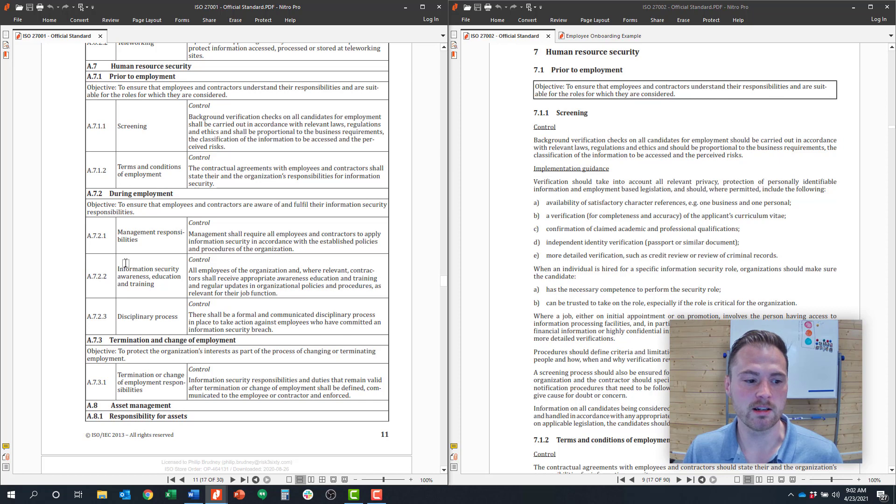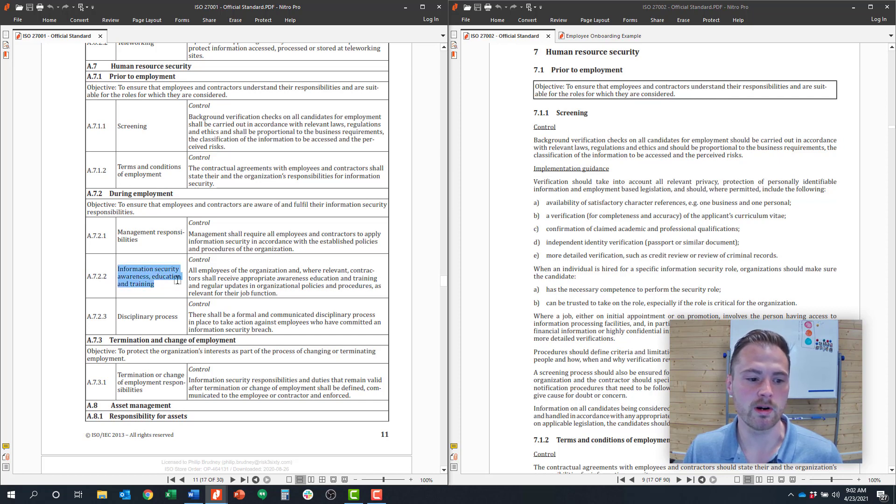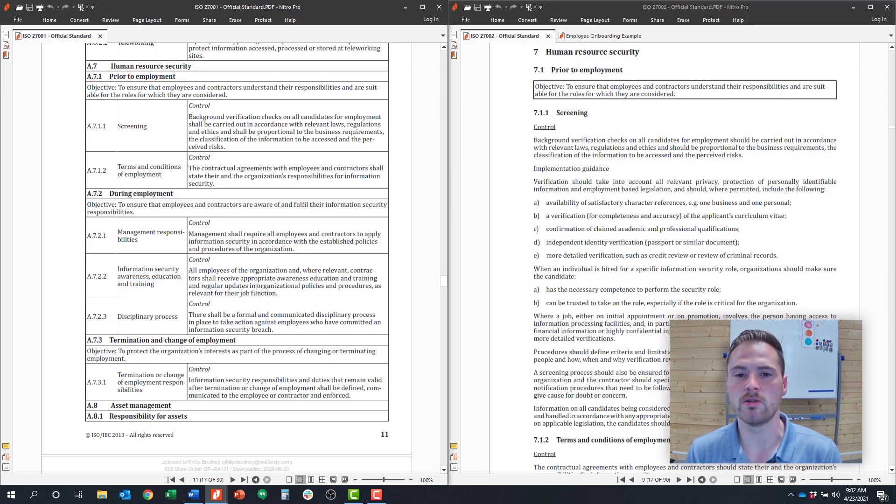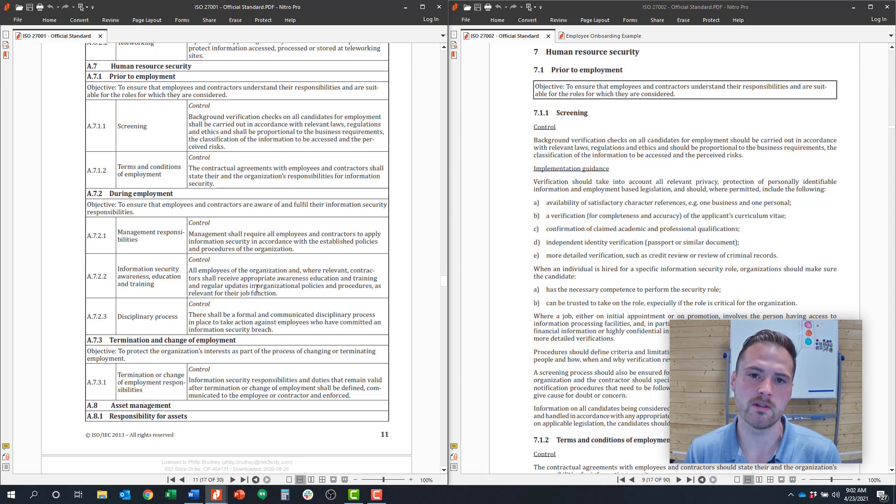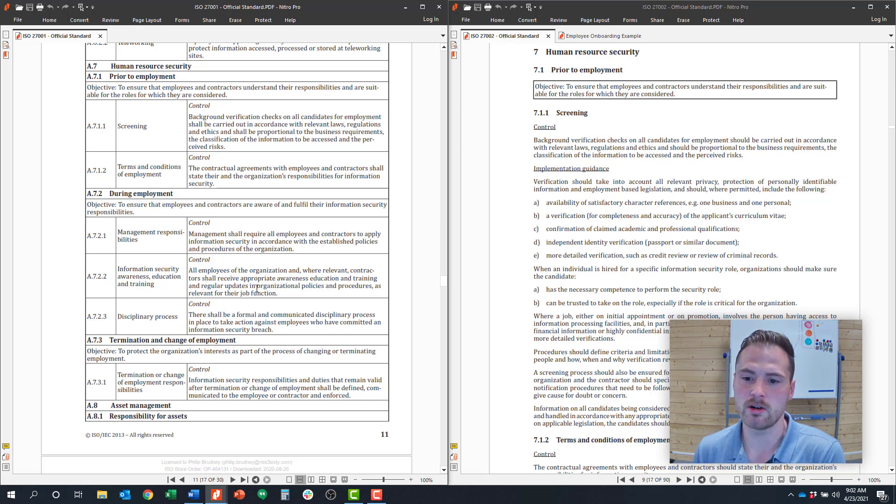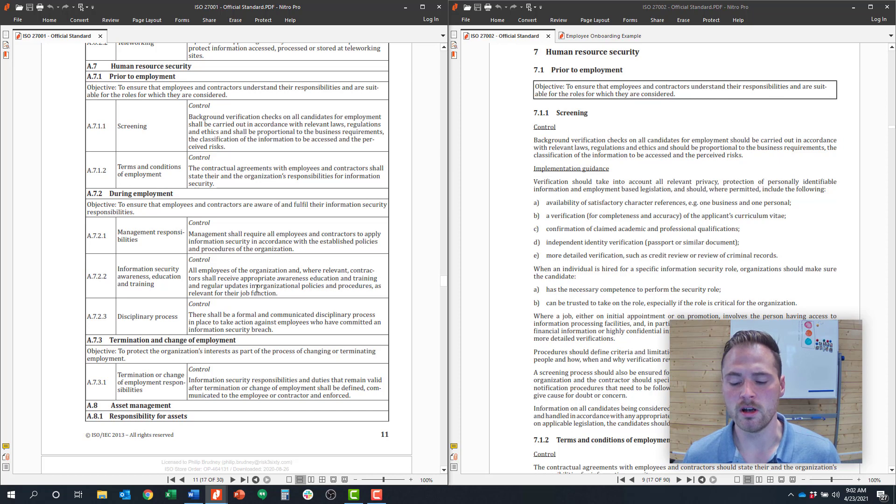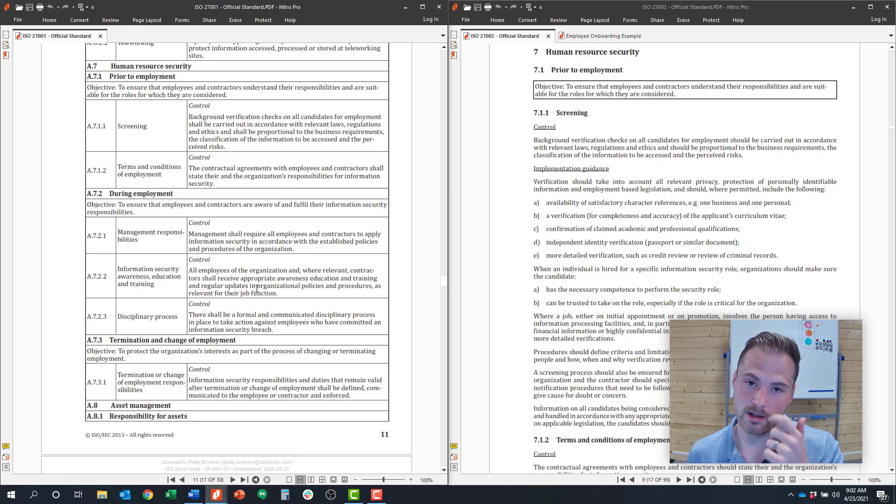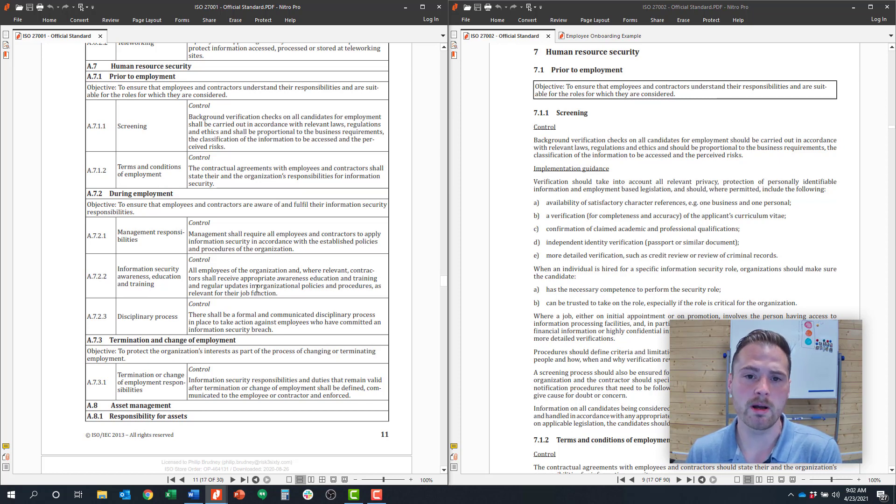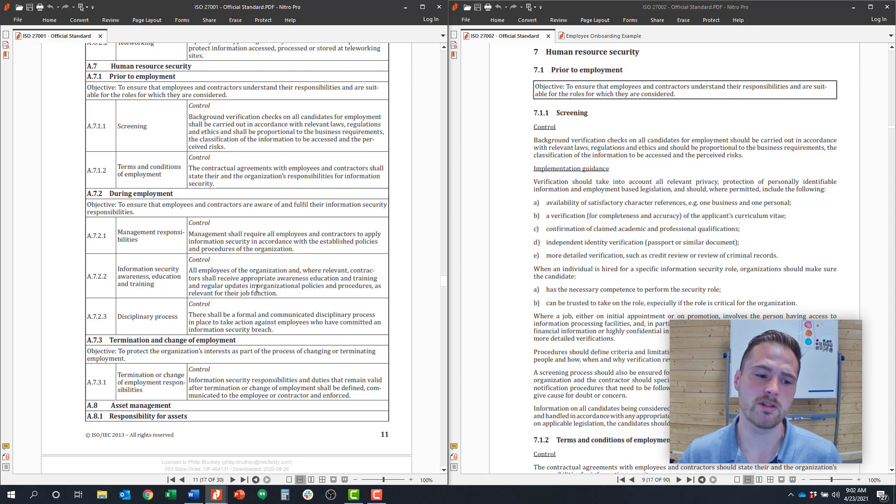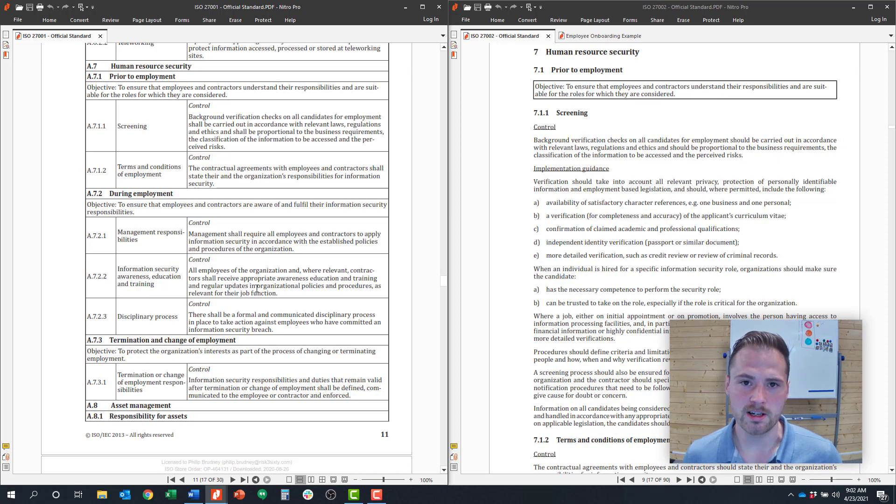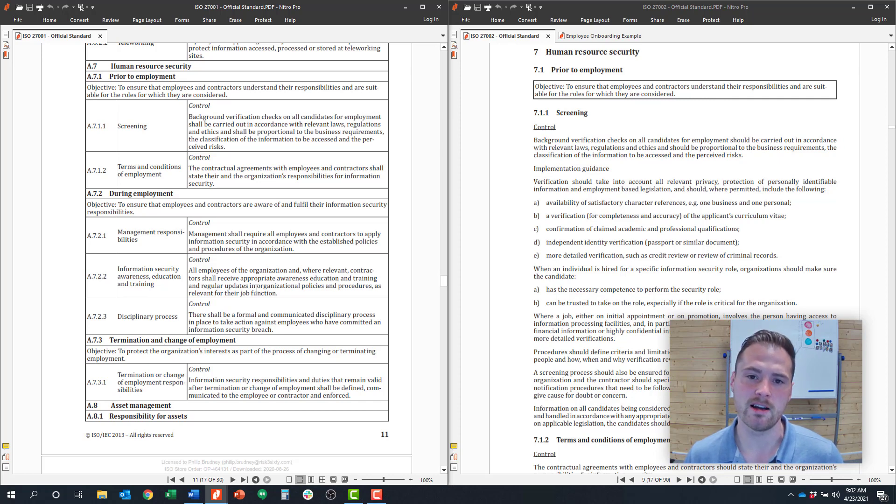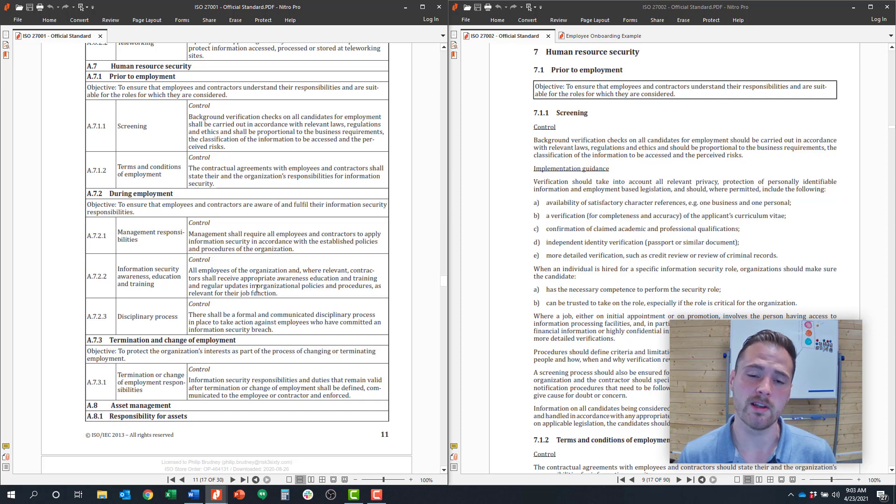Closely tied to that is the next control, 7.2.2, which is around information security awareness and education and training. What that basically requires is based on the individual's role that they receive a certain amount of education and training related to information security. That typically manifests itself in a couple ways. One is that all employees should receive information security awareness training. That's typically done via a web-based training or e-learning or it might be a PowerPoint presentation that the information security leader provides that team. But the bottom line is all employees need a baseline information security training, especially if they have access to email or any kind of corporate network.